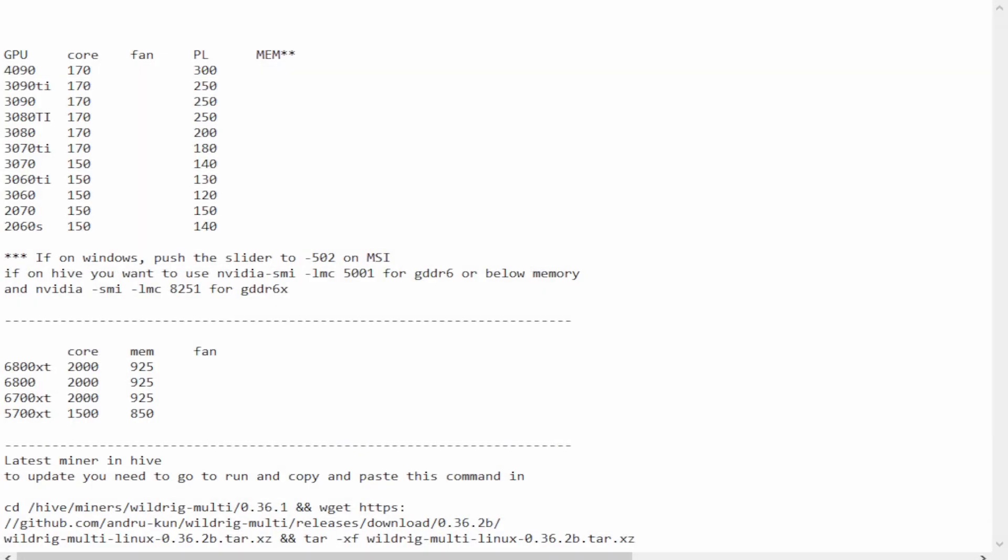Now, as far as AMD goes, I do not mess with a lot of the different overclock settings in Hive. I've had bad luck. I haven't wanted to spend the time. I just, I don't think it's worth it to me, especially since you don't really save that much. So, for big Navi, for any of the 6000 series, 6700 XT and above, 2000 core, 925 on the memory will work just fine. And then, for the 5700 XT, 1500 on the core, 850 on the memory. Now, it took me a long time to get those 5700 XTs stable, so your results might be different than mine, but that's what I found that works, and I have no desire to mess with it any further.